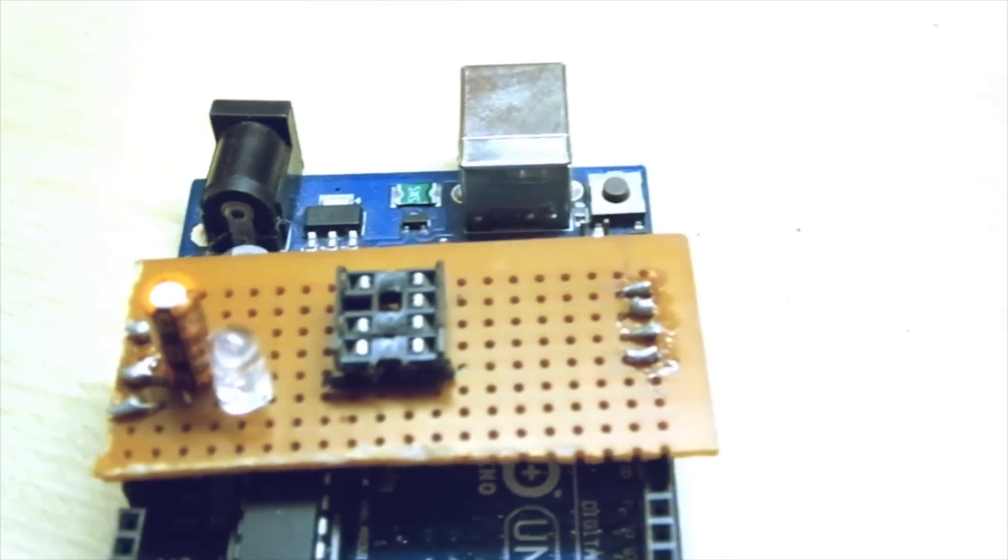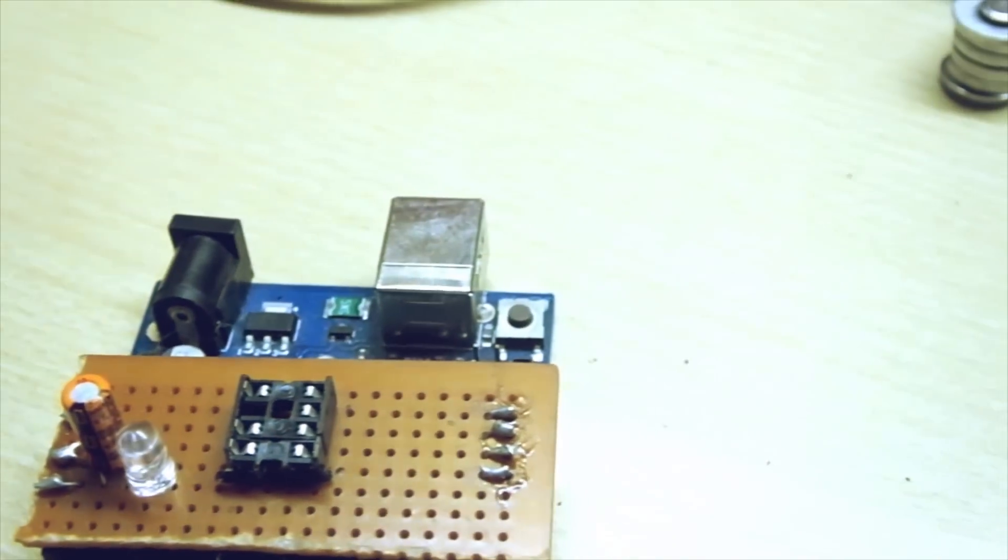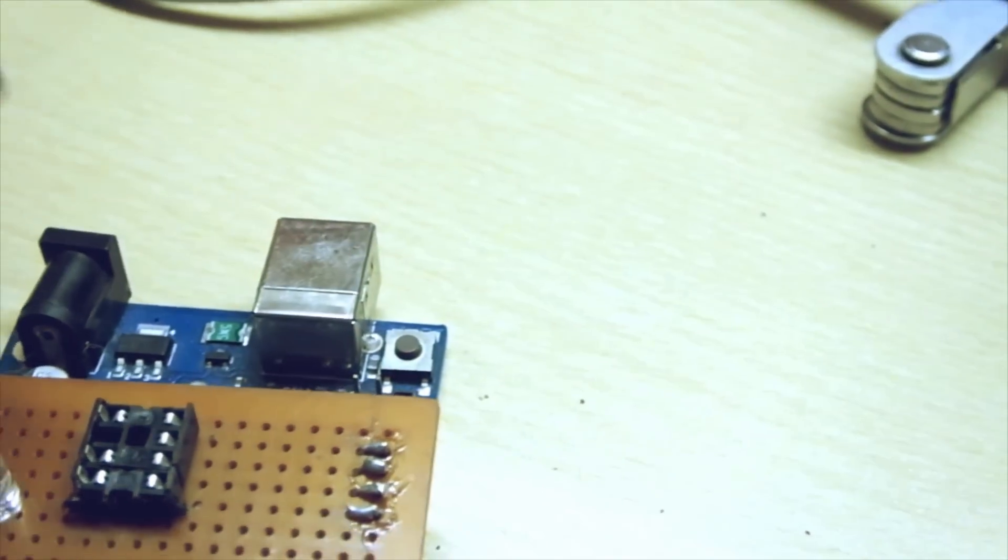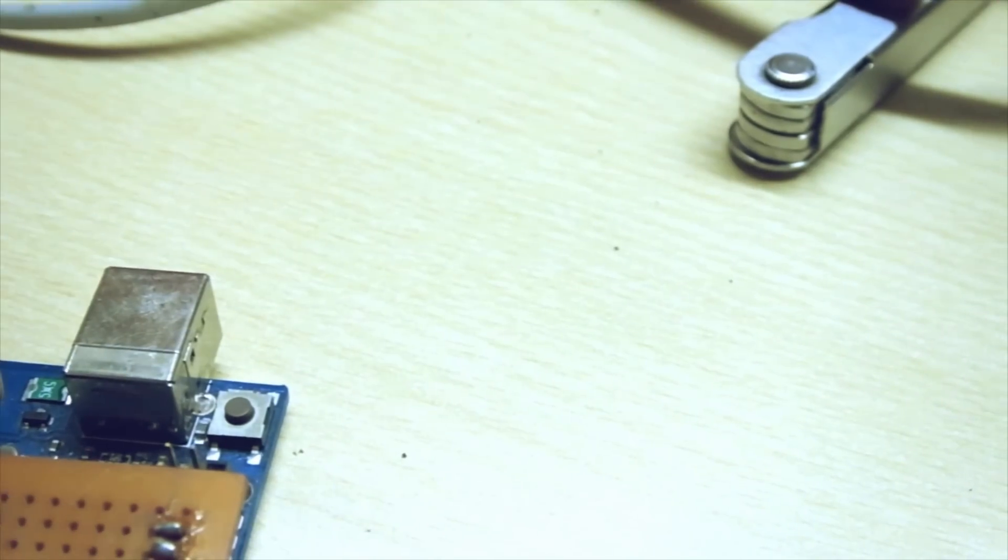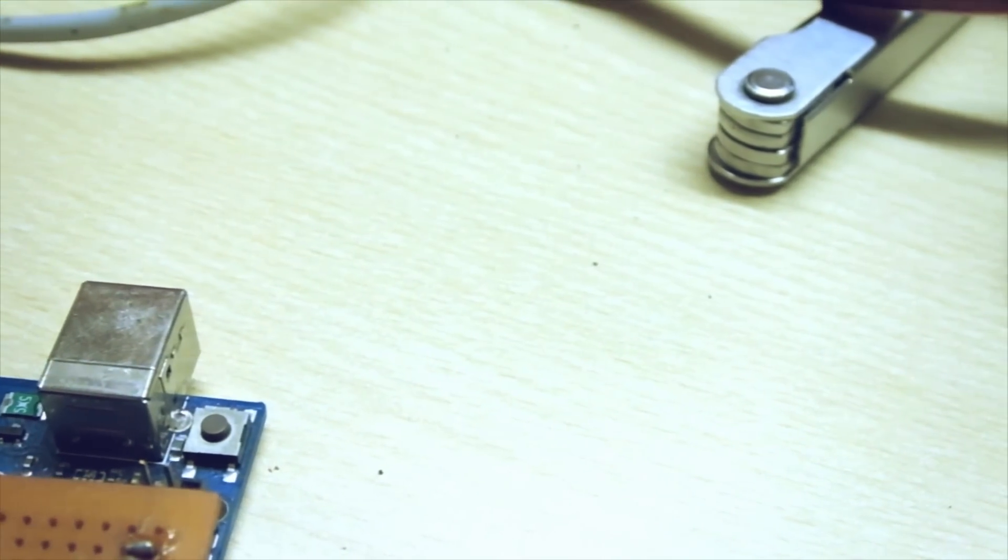Almost. Now place your ATtiny into your programmer.